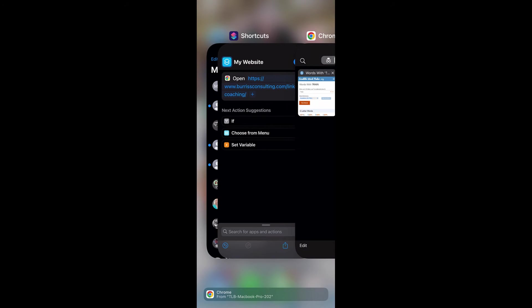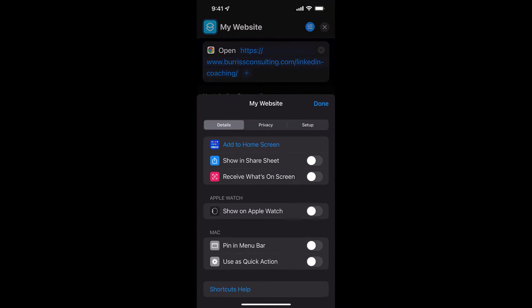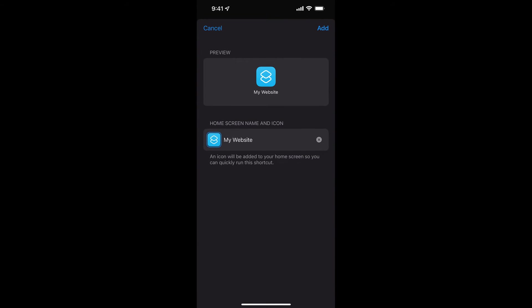So now I go back to Shortcuts. In Shortcuts, there's My Website, Chrome. Open that. And now I can hit the little three line bar to the left of the X. Hit that three line bar, and there it is. Add to Home Screen. So click Add to Home Screen.